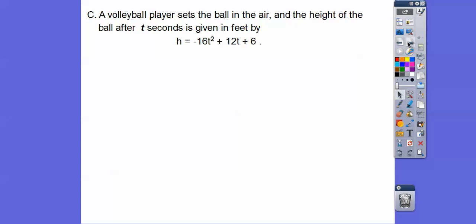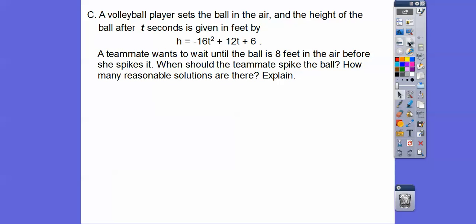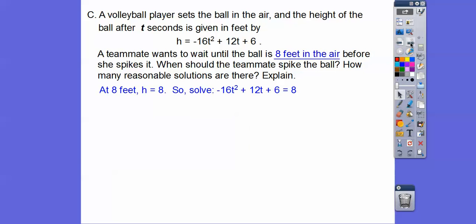Let's try an application problem. A volleyball player sets the ball in the air, and the height after t seconds is given by a formula. The -16 means we're working in feet per second. The velocity is 12 feet per second, and the initial height is 6 feet — so the ball starts at 6 feet and gets tossed up before being spiked. A teammate wants to wait until the ball is 8 feet in the air before spiking it. We set the height equation equal to 8.